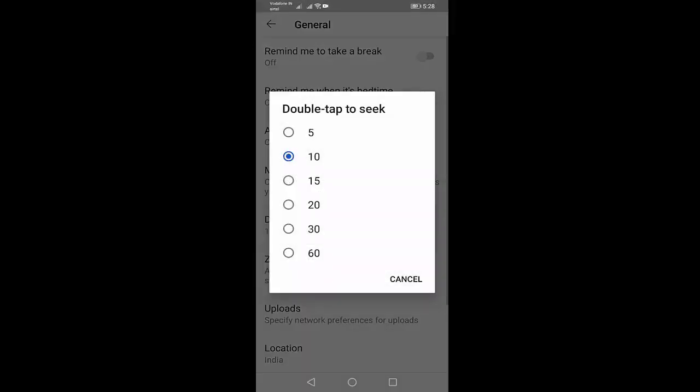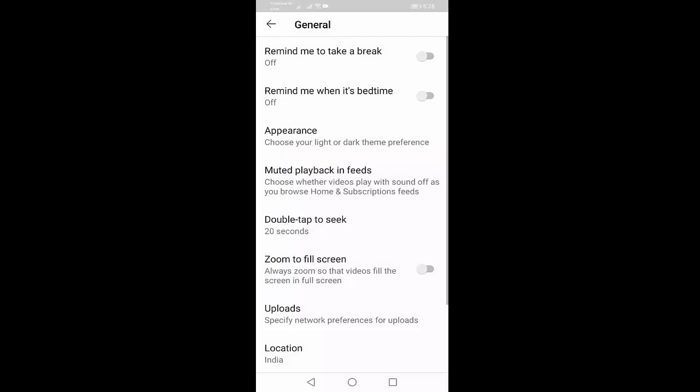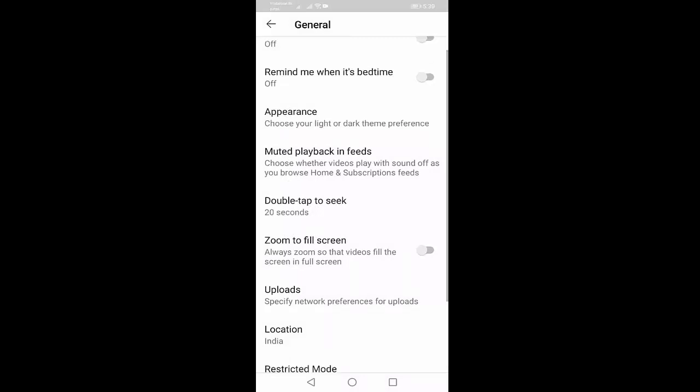You can see here 5 seconds, 10 seconds, 15 seconds, 20 seconds, 30 seconds, and 60 seconds. For example, here I select 20 seconds. When you double tap on YouTube video, it will seek the video forward 20 seconds. So in this way you have changed seek time in YouTube video.